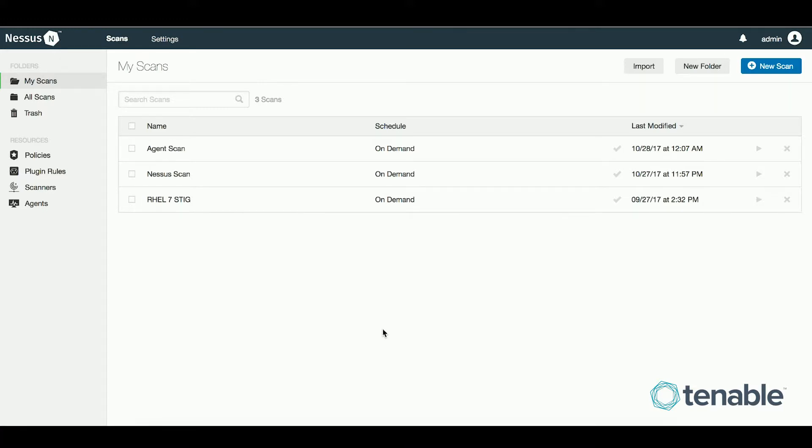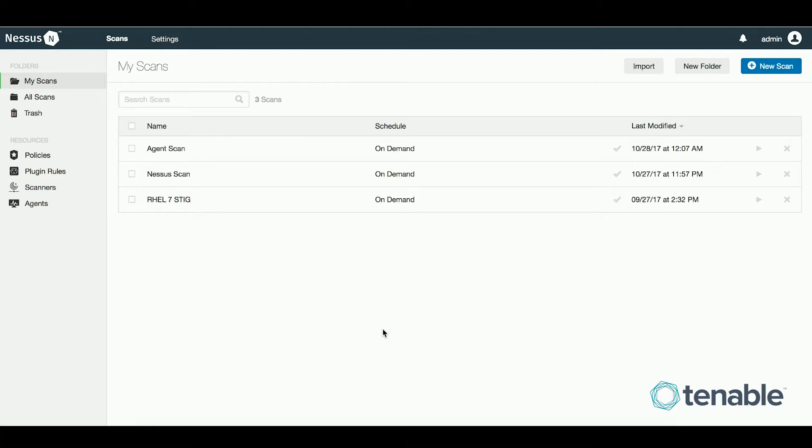This is where the agent comes into play. By enumerating vulnerabilities on each host, the traffic across the network is greatly reduced. In addition, the Nessus agents only receive the plugins that are applicable for the hosts they are installed on. This makes the vulnerability results much smaller than you would normally see in a fully credentialed Nessus scan.